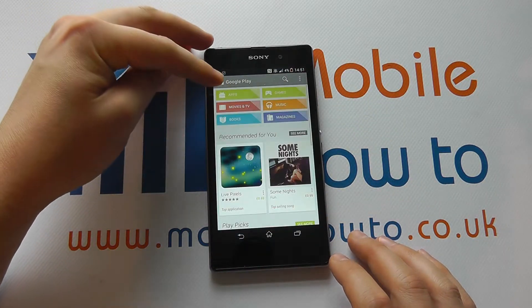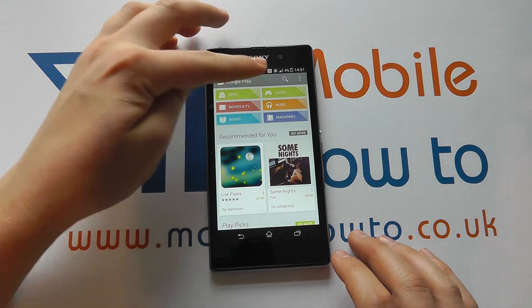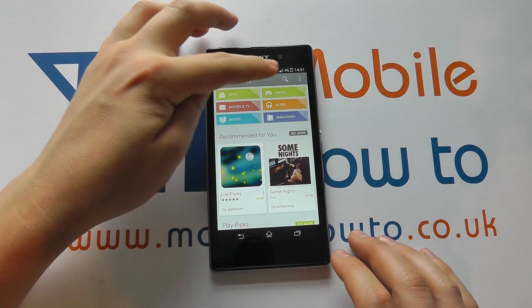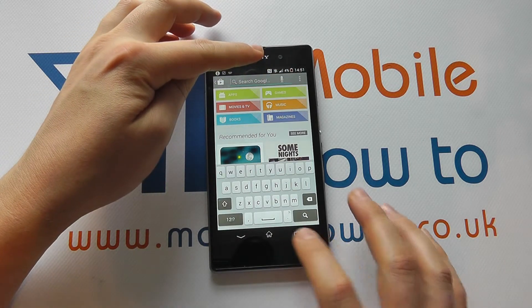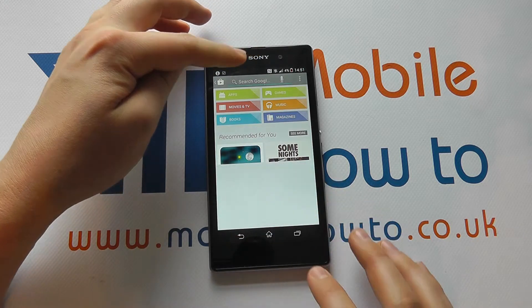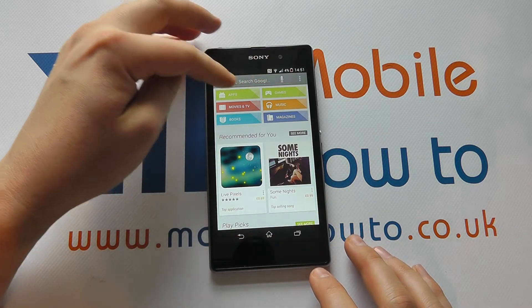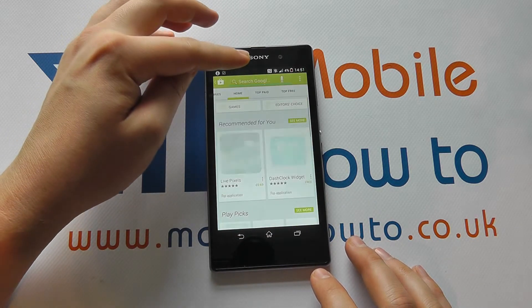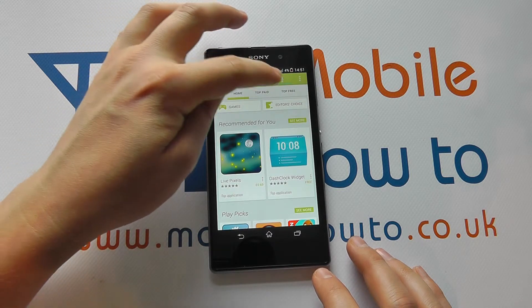When you get to the Play Store, you can search for an application by typing in its name and pressing the search button, or you can find it by tapping through the menu system we have here.